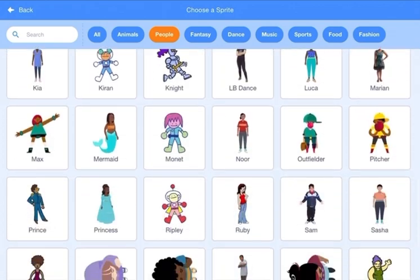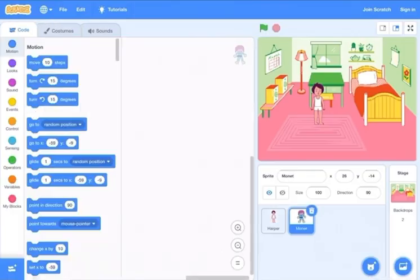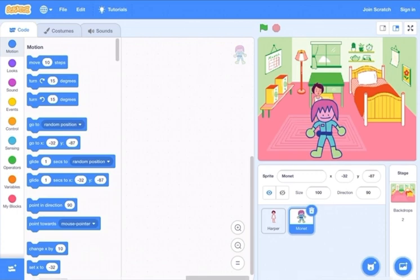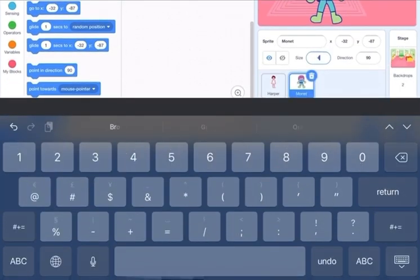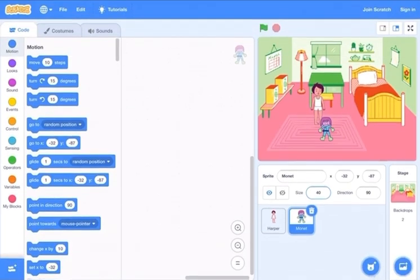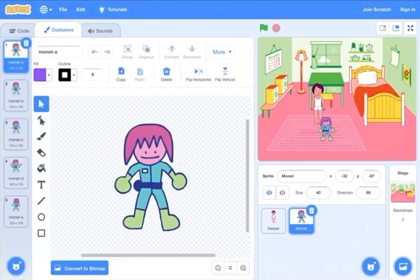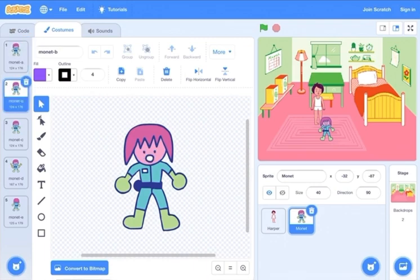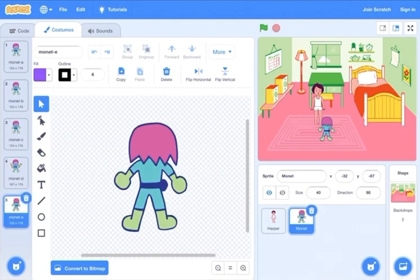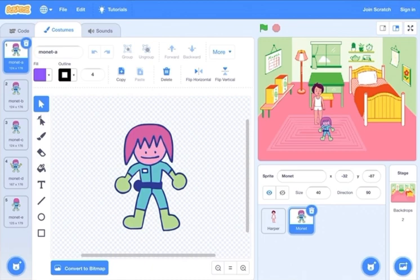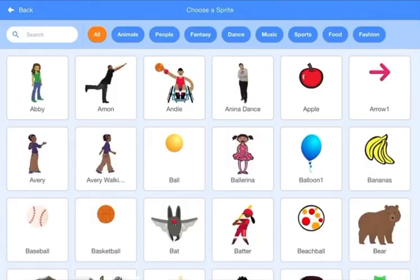Then go to choose sprite again, go to the people and choose this girl. I'm going to reduce her size. Go to costumes and see what she has: first she's smiling, then she's surprised, then she's sad, then she's like having tools, and then she's back. I'm going to keep the first one as her happy costume.